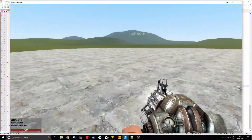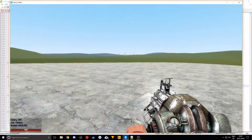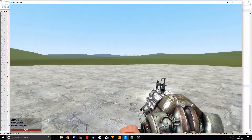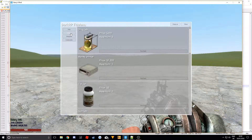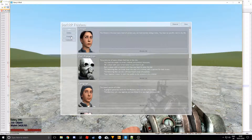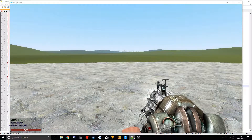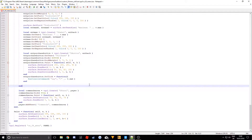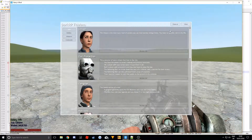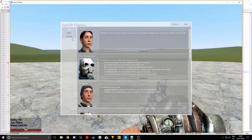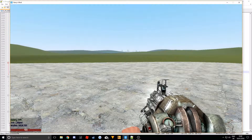Hello guys, welcome to part 6 of the DarkRP F4 menu tutorial series. Today we're going to be creating the weapons tab. It should be pretty simple — just got to change some of the tables that it uses.